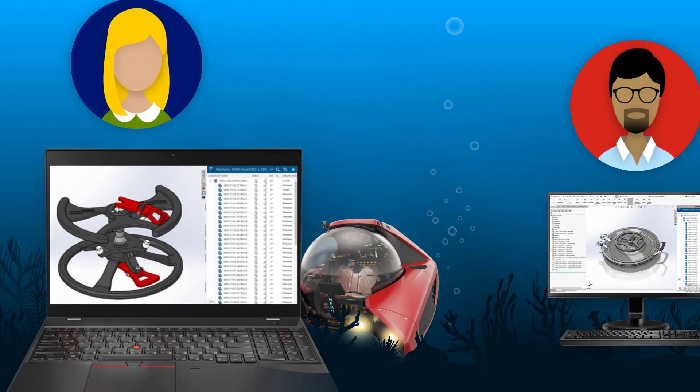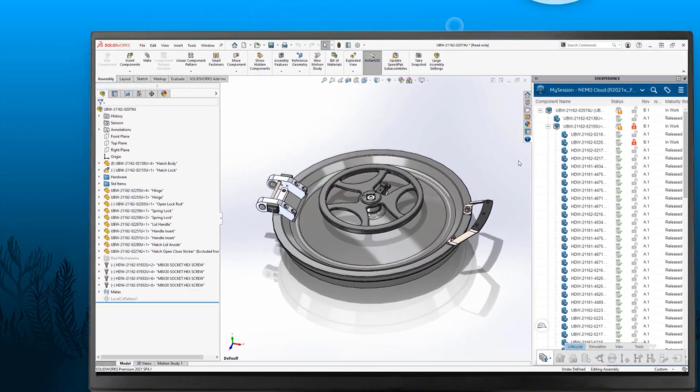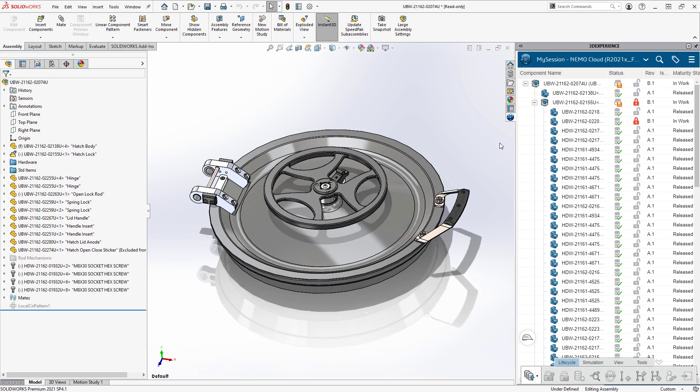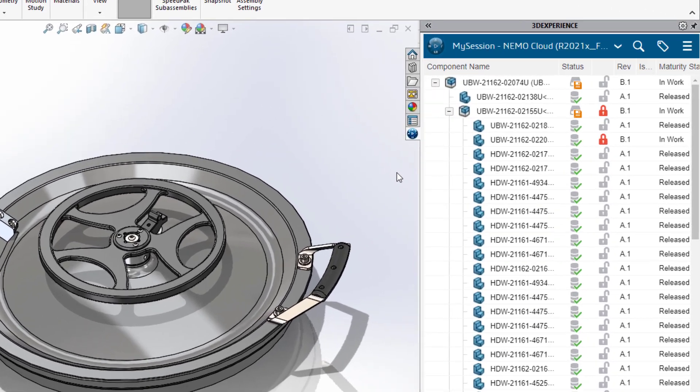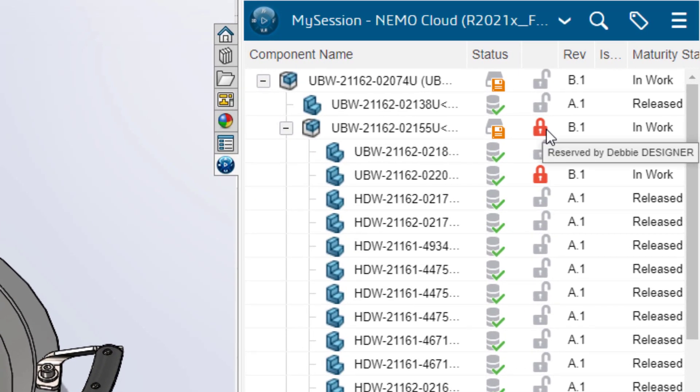In order to meet their tight deadline, the Nemo team often needs to work on the same design files at the same time. Eric is working on a new revision of the master hatch assembly. These icons let him know Debbie has the handwheel assembly reserved and is currently making changes.